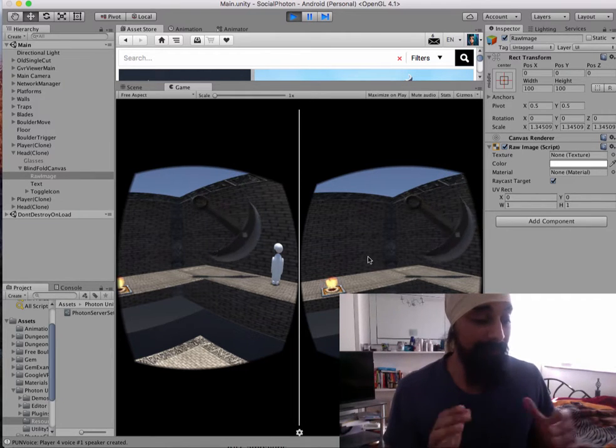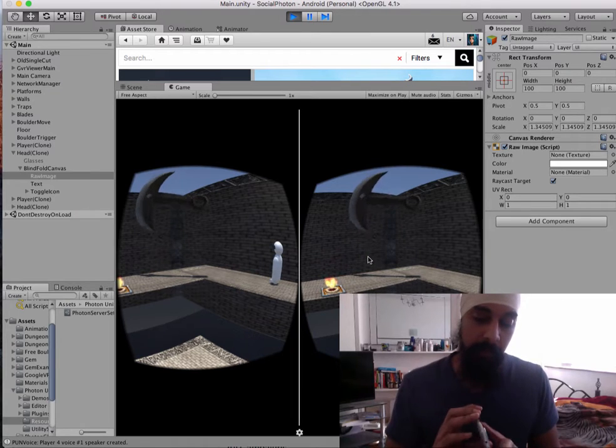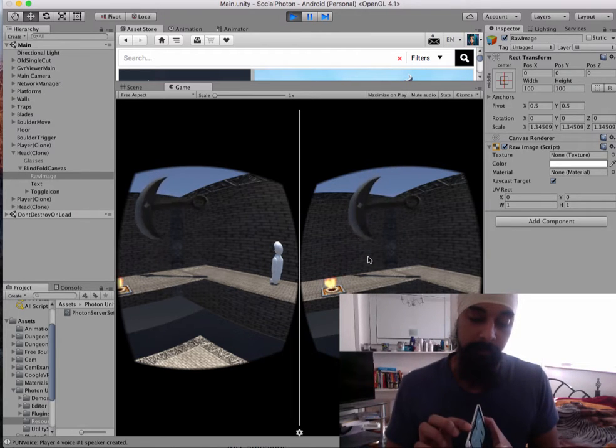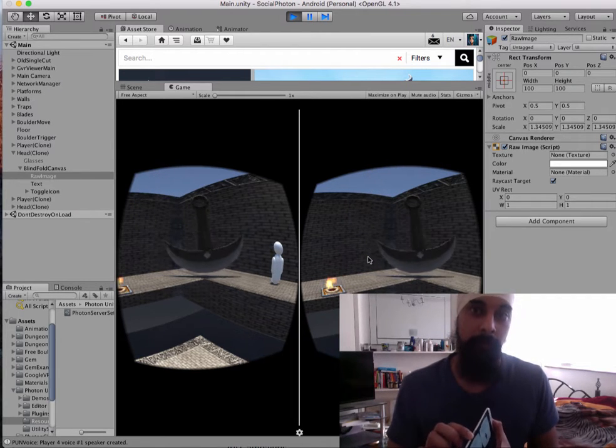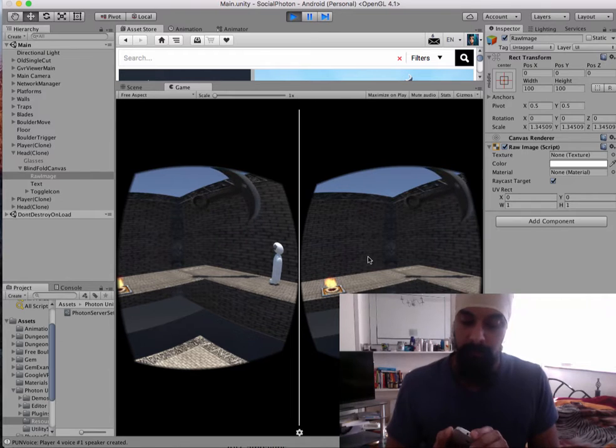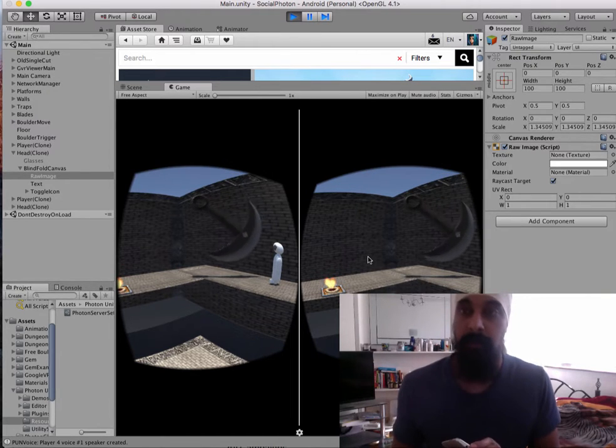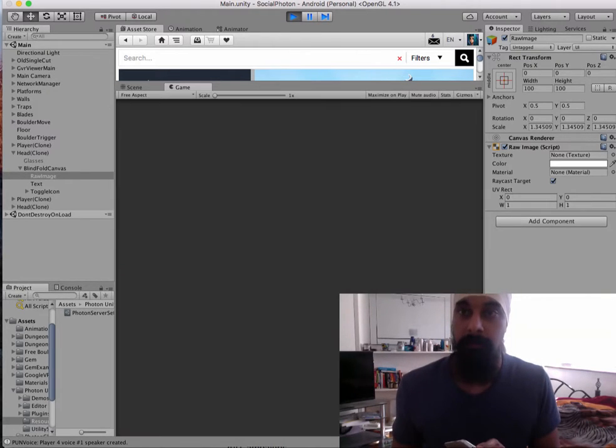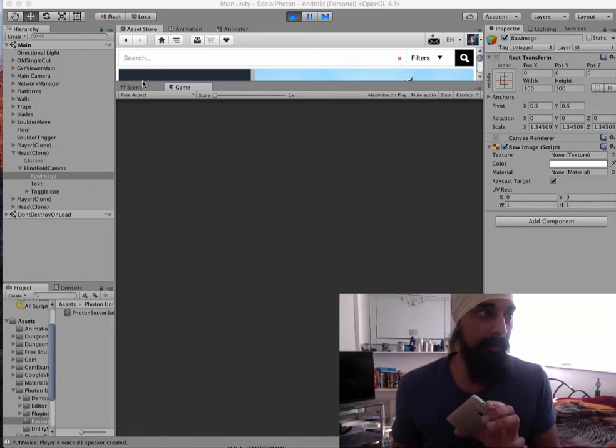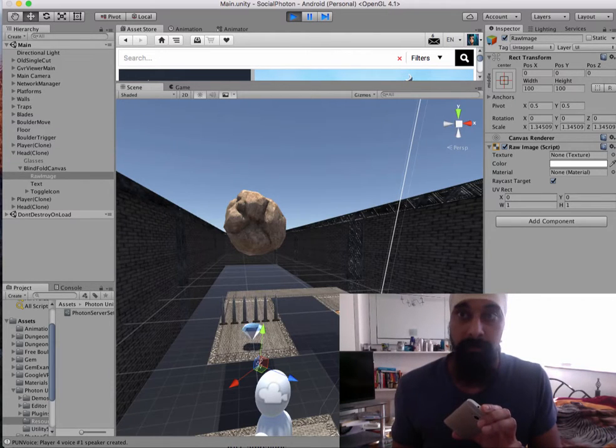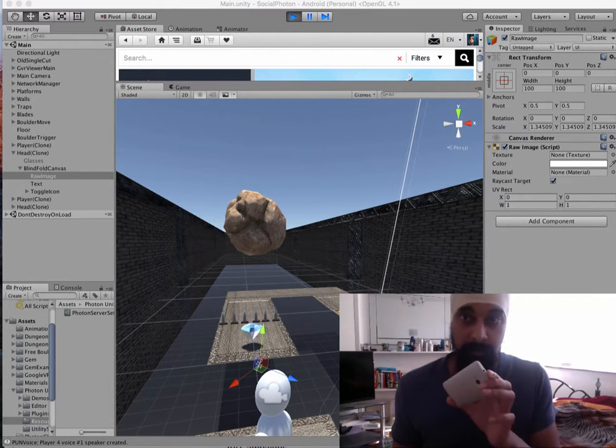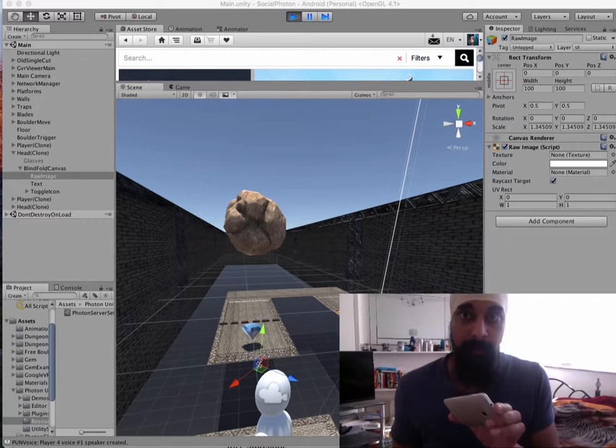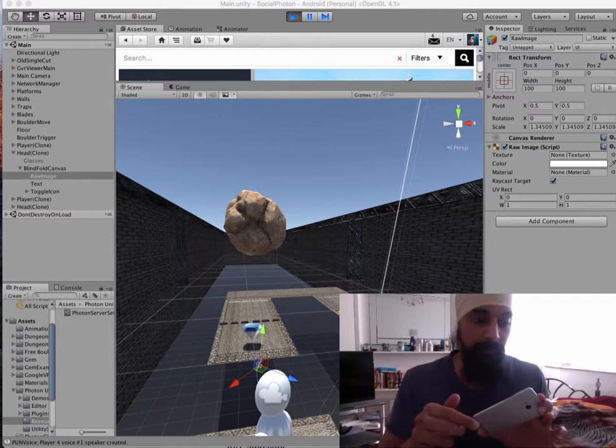But at the same time, for this prototype, I got Photon VoiceOver IP working. So I can even, if I turn the volume off on here, you can probably hear an echo, because it's coming from here, back out through there.